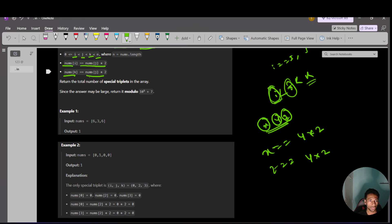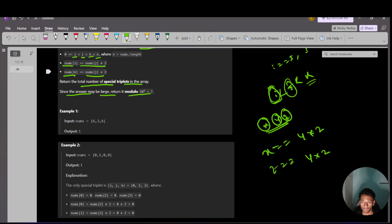We have to return the total number of special triplets in the array. Since the answer may be large, return it modulo 10 to the power 9 plus 7.